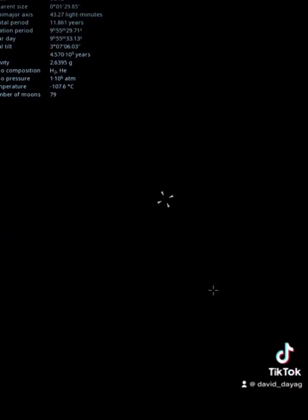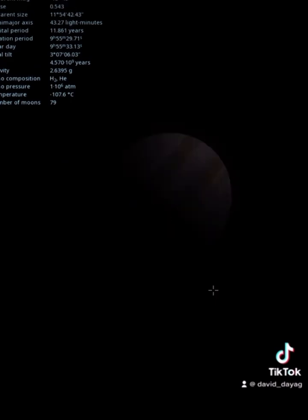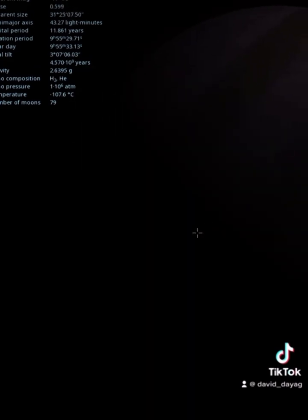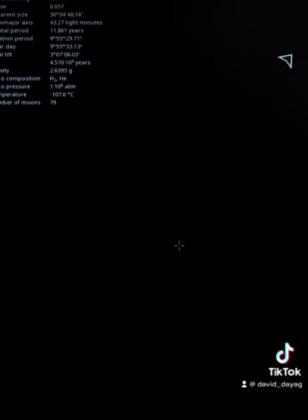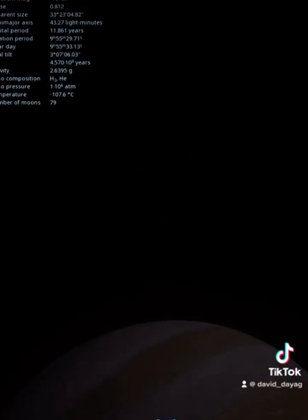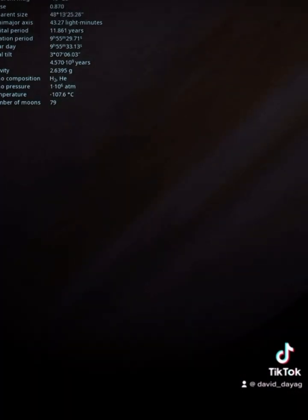On Jupiter, we can see that the daylight is a lot darker. It almost seems like nighttime on Earth during a full moon.